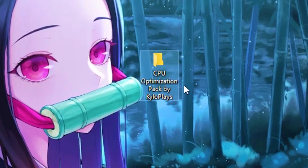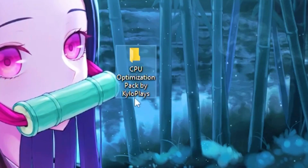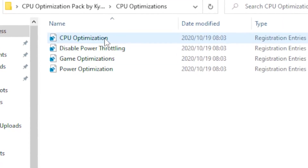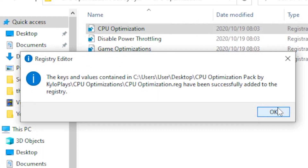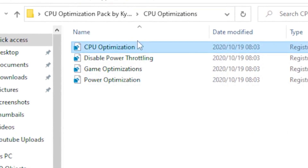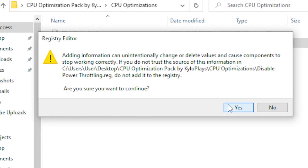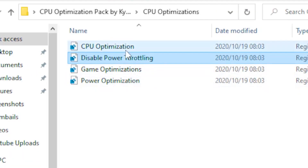For the last step, download the CPU optimization pack — the link will be in the description. Once downloaded, open the file and head over to CPU Optimizations. Click on CPU Optimization, hit Yes, then OK. Next, head over to Disable Power Throttling, click Yes, then OK.